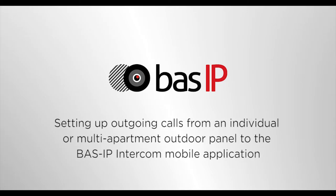In this overview, we will guide you how to receive calls to BassIP intercom applications installed on your phone or tablet from individual and multi-user panels.